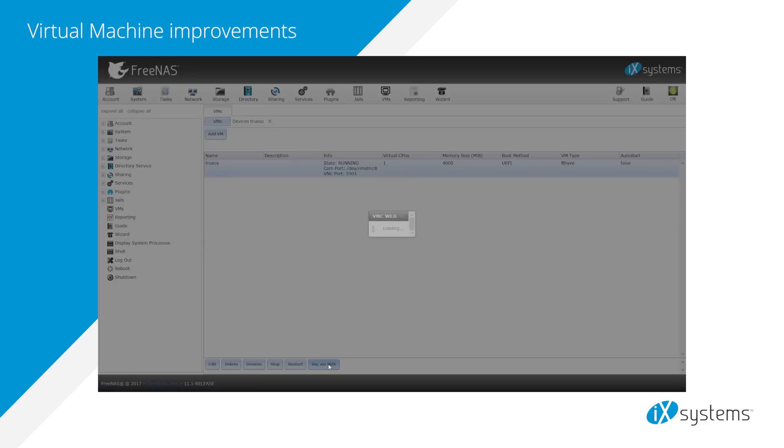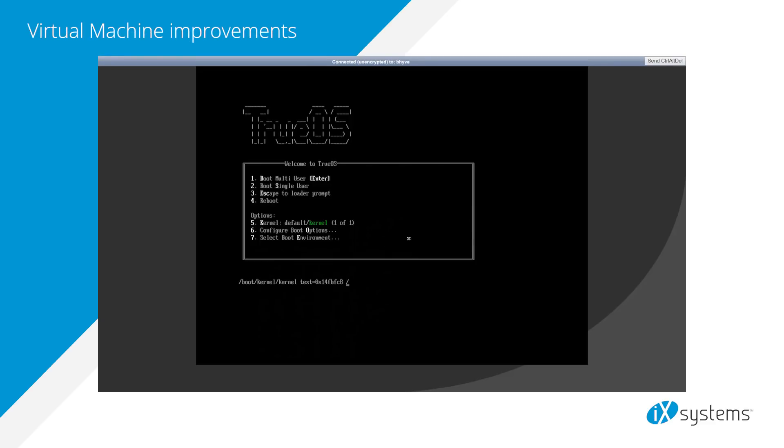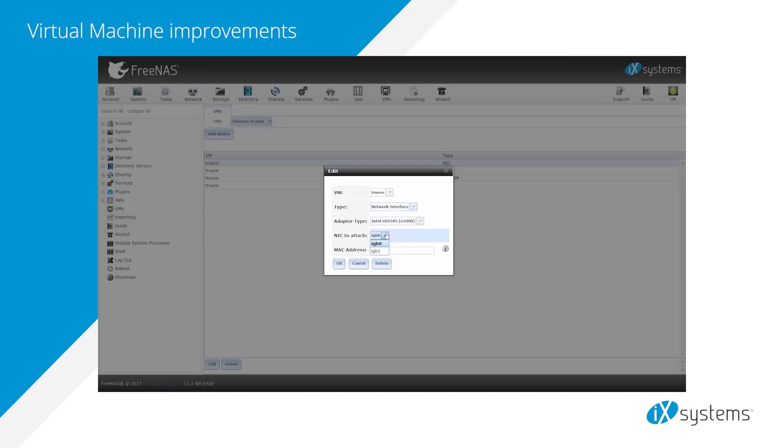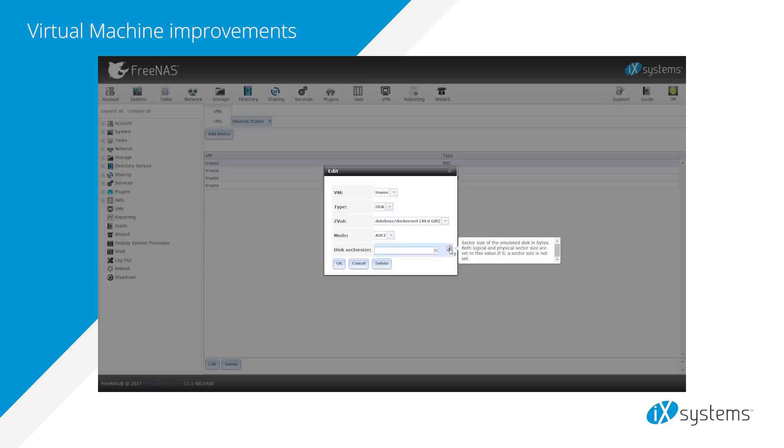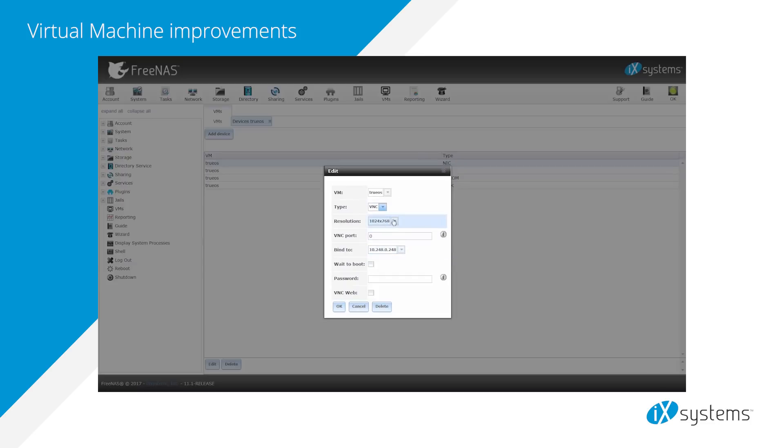Significant improvements have been added to the virtual machine feature, including support for non-US keyboards, the ability to specify the NIC used by the VM as well as the MAC address for the VM NIC, the ability to specify the sector size used by the emulated disk, and the ability to edit the VNC screen resolution.